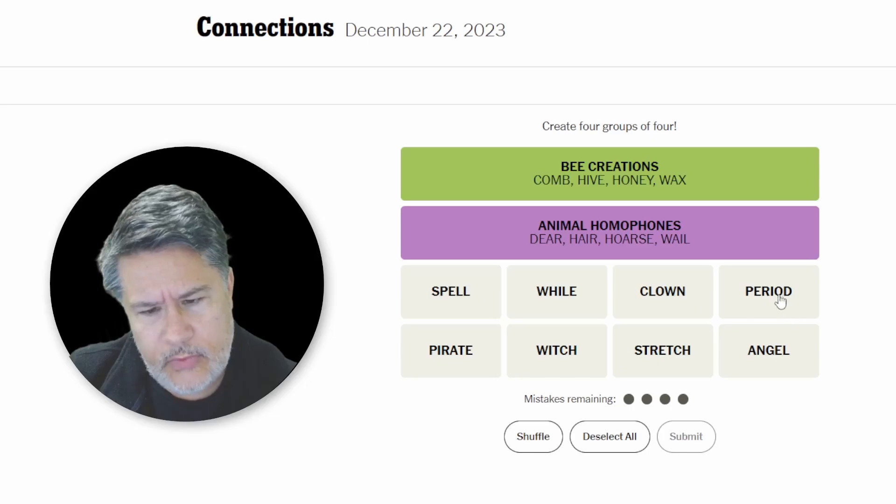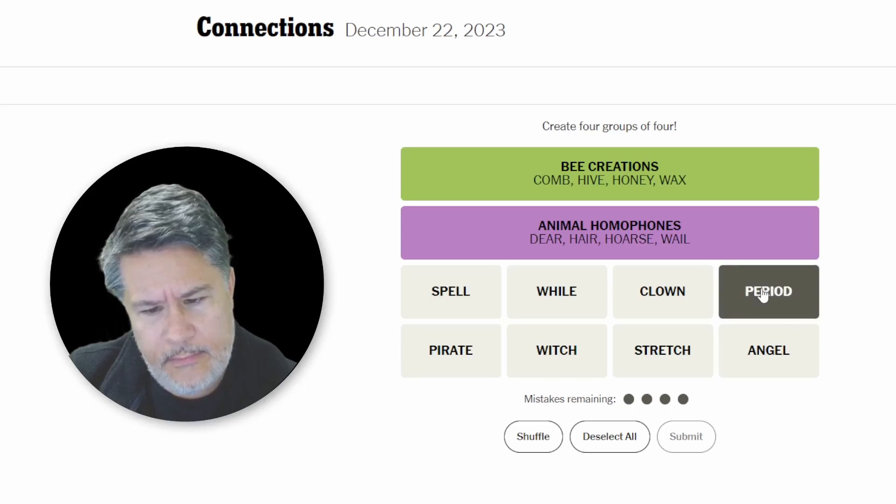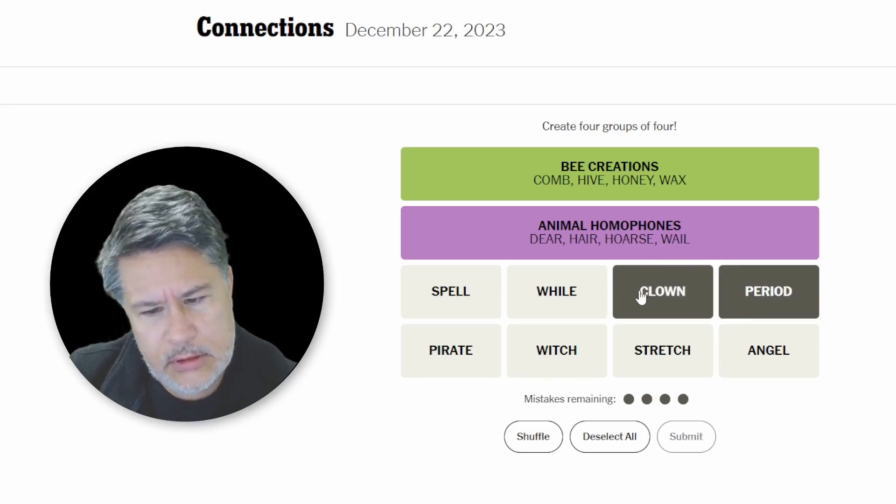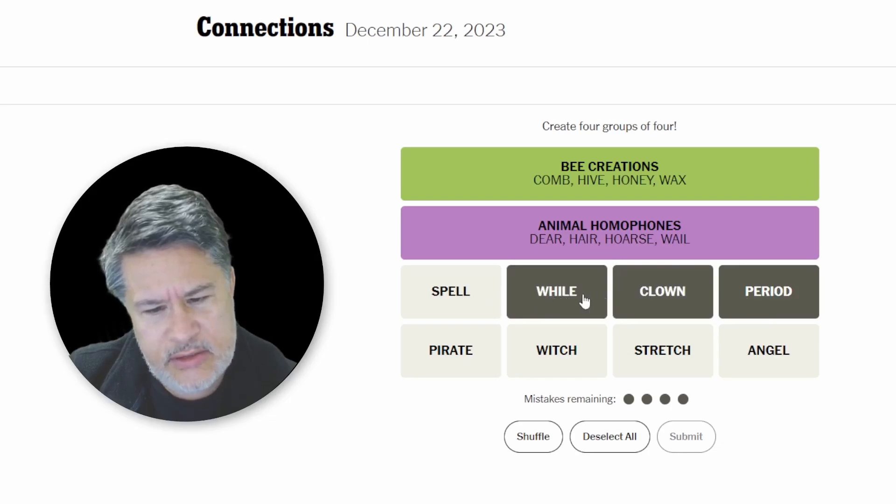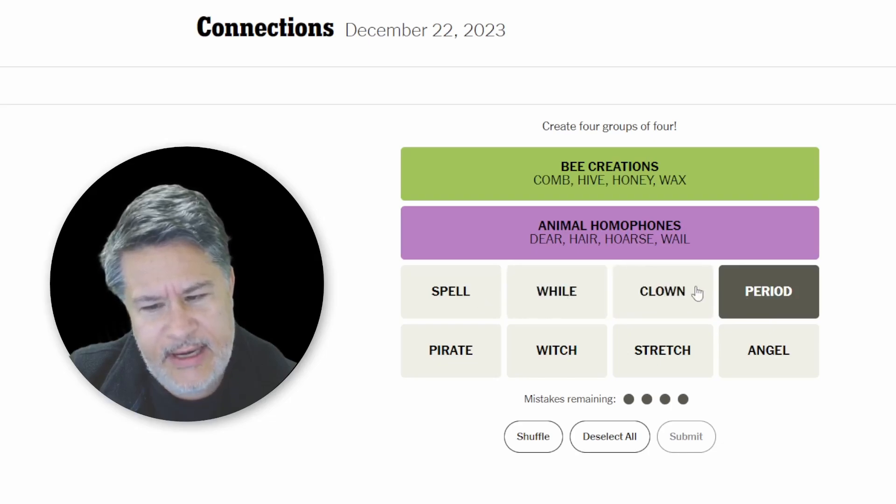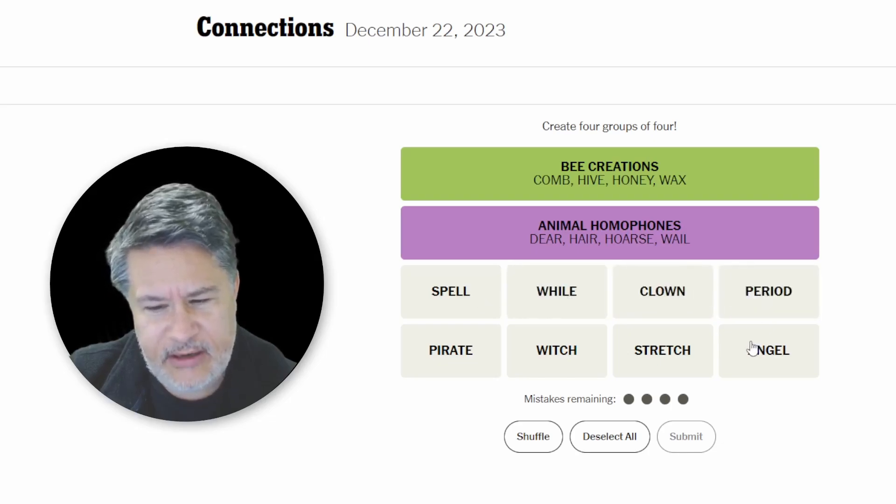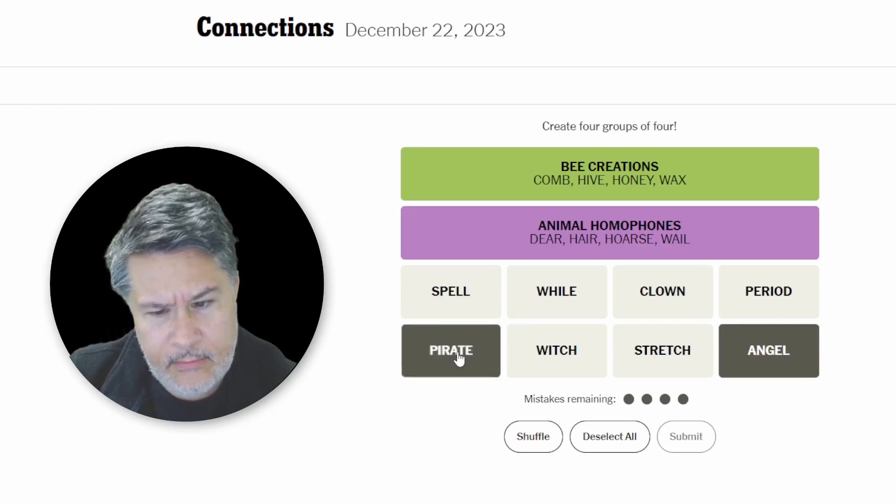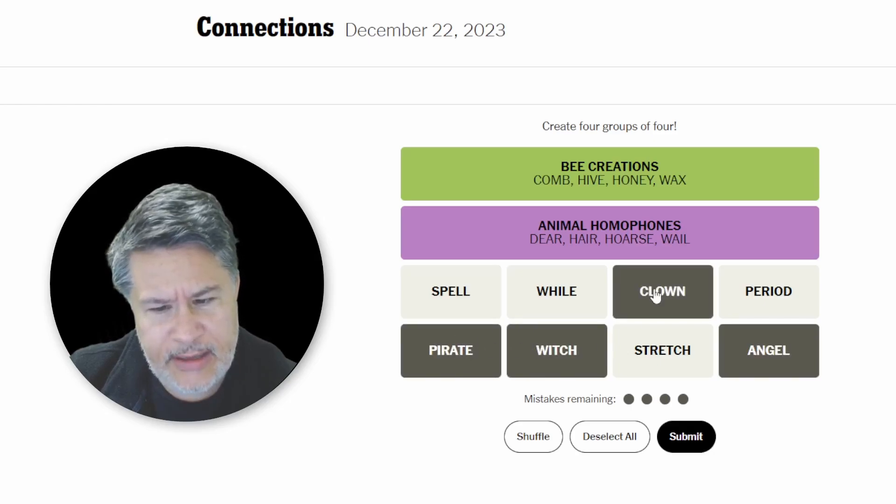So, period. What is going on here? Why can I not see the easy category? Angel, pirate, witch, and clown?